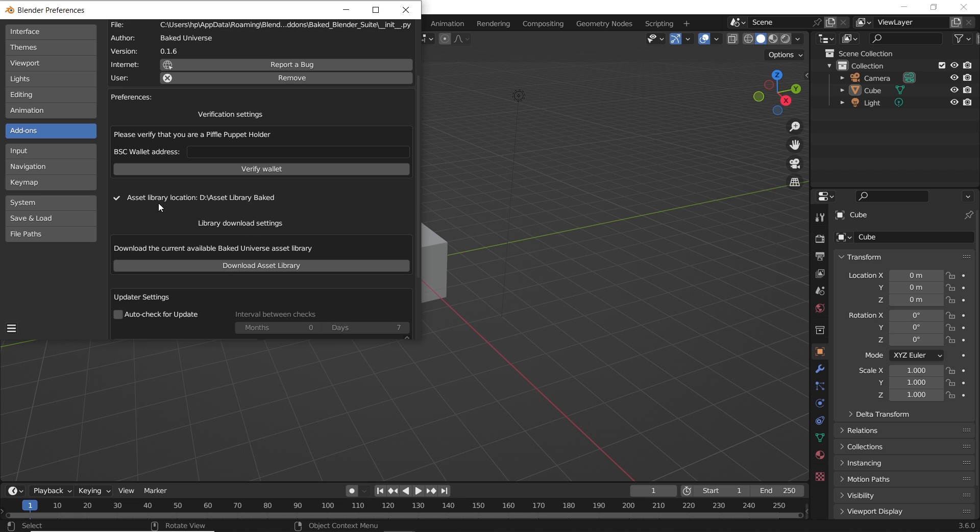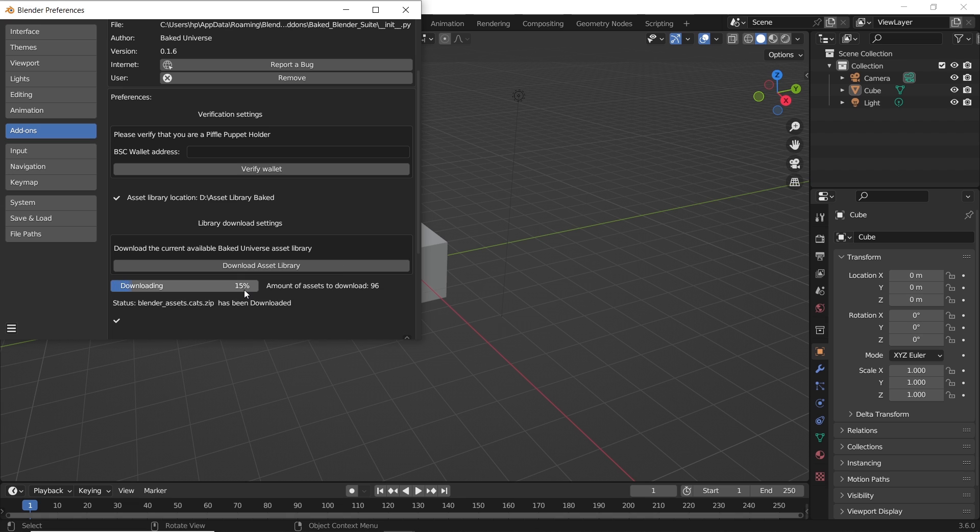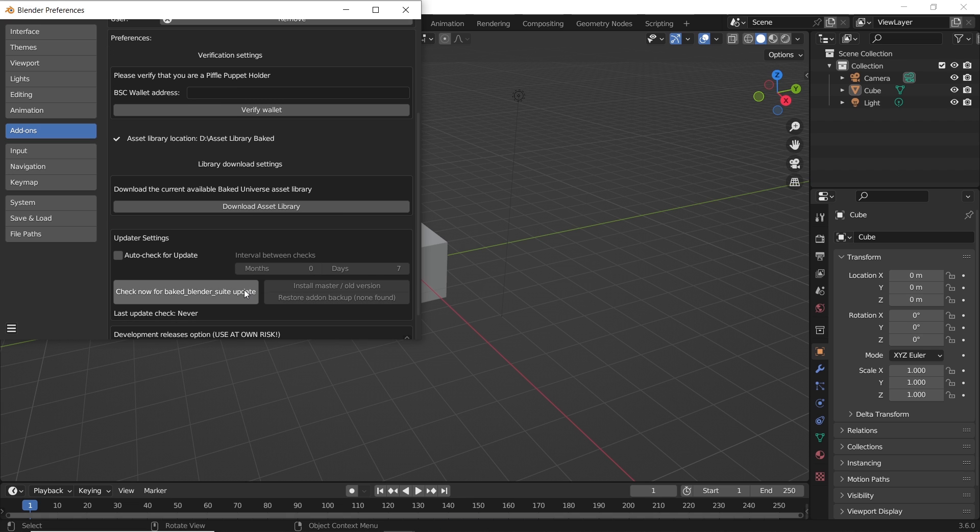The download won't take more than seconds so wait for it. You can after that check for update to this add-on, the update process might take a minute or two so be patient.